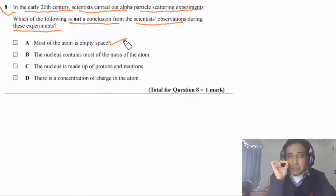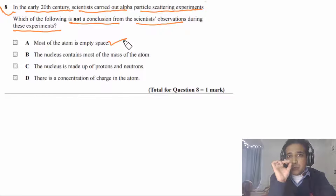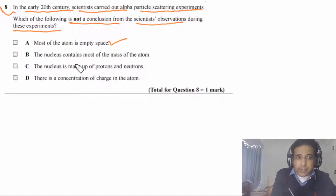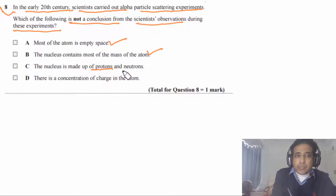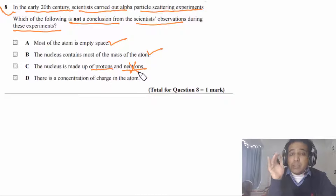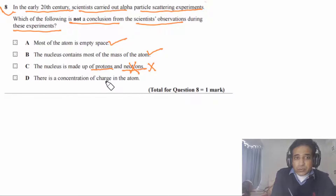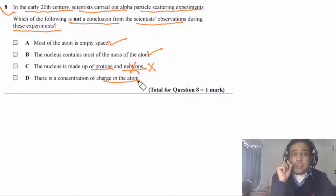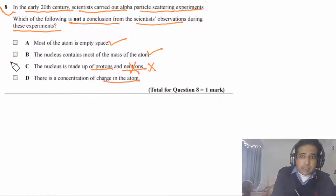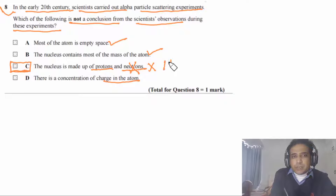The conclusion that the nucleus is made of protons and neutrons is incorrect, because neutrons were discovered later — in 1932 — after this experiment. 'There is a concentration of charge in the atom' was a valid conclusion. So the answer is C: the statement about protons and neutrons is incorrect.